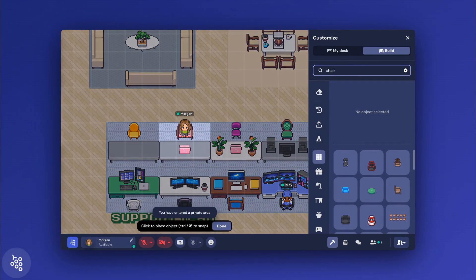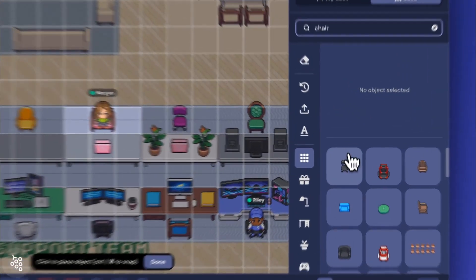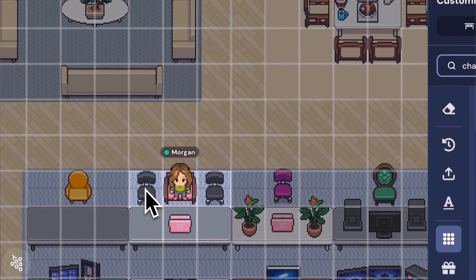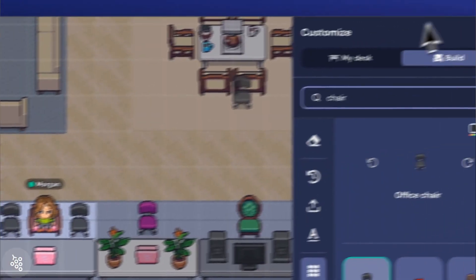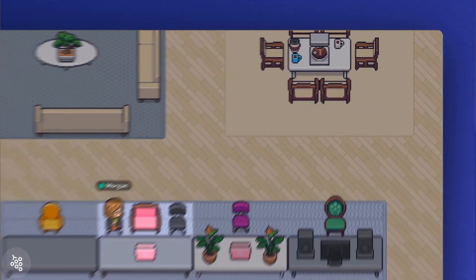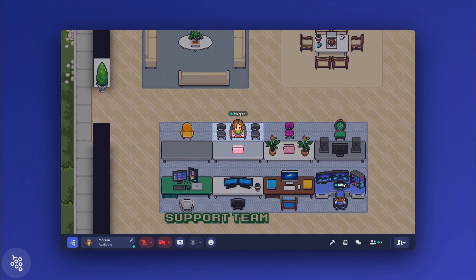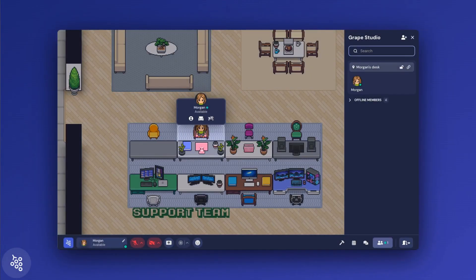You may have noticed that avatars move around the office in a grid. If you hold the Command key while customizing your desk, that grid will come into focus. This can help you align objects — for example, you might want to place extra chairs at your desk for people to come sit with you, and viewing the grid will help you accurately place the chairs within a tile.